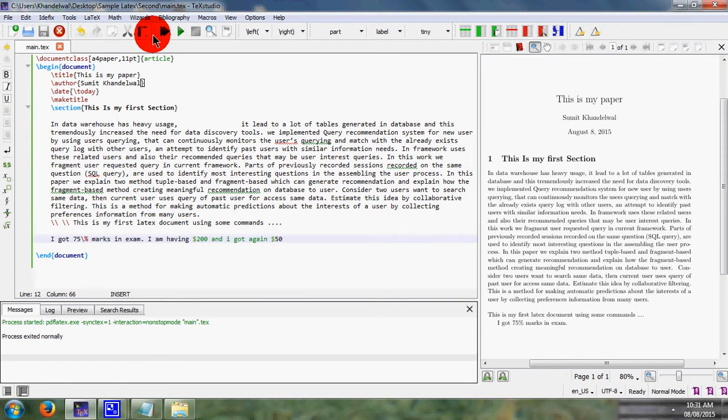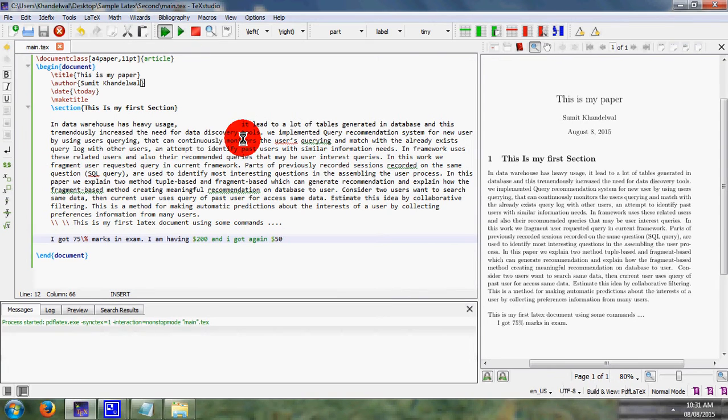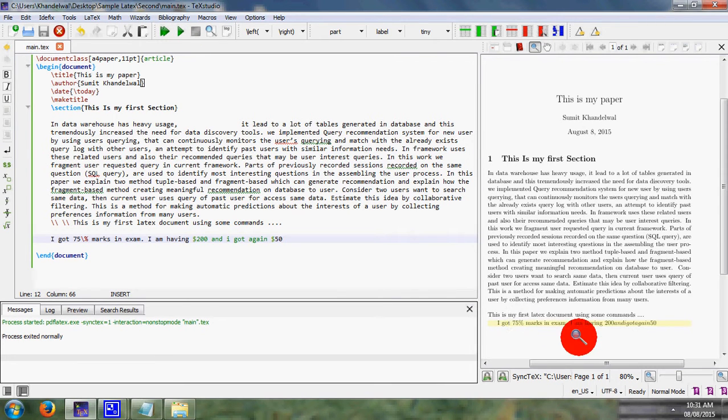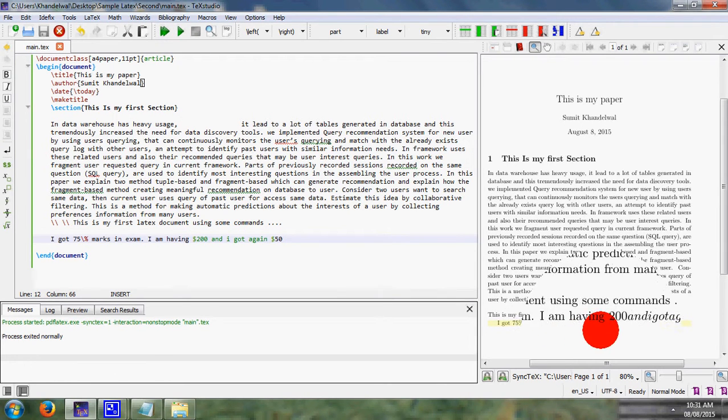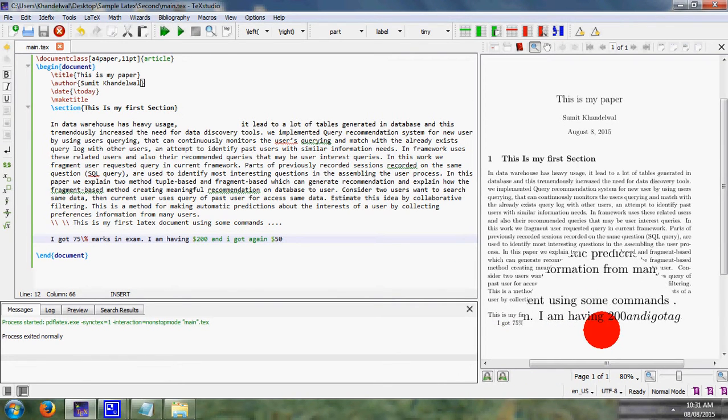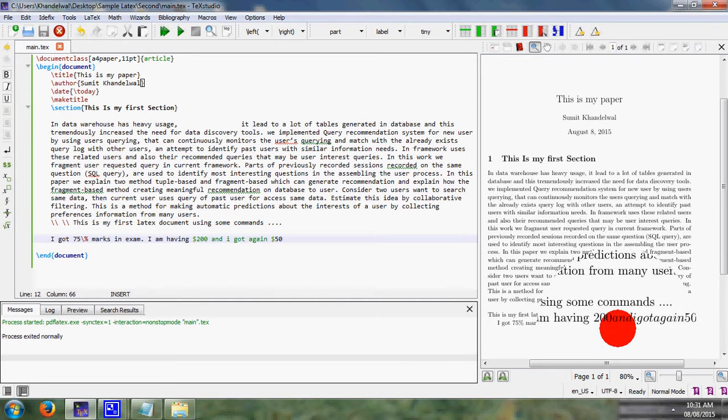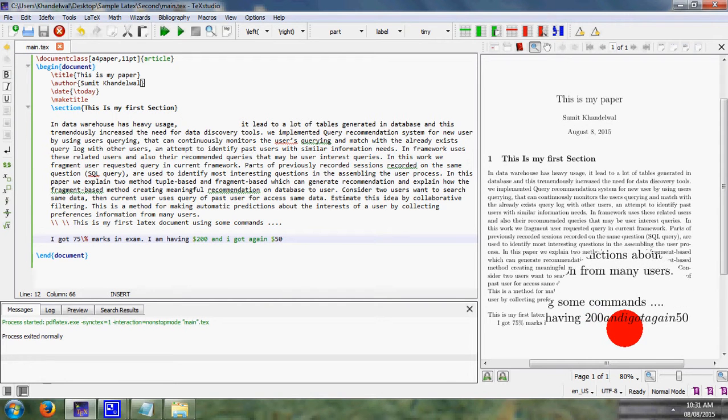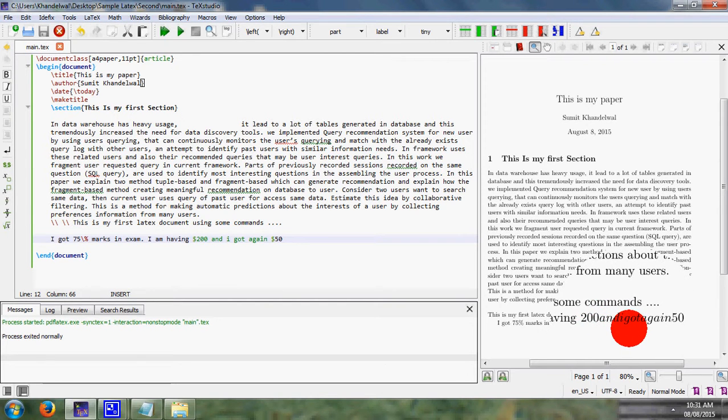I save this and run this. Here, I am having $200 and I got again $50.